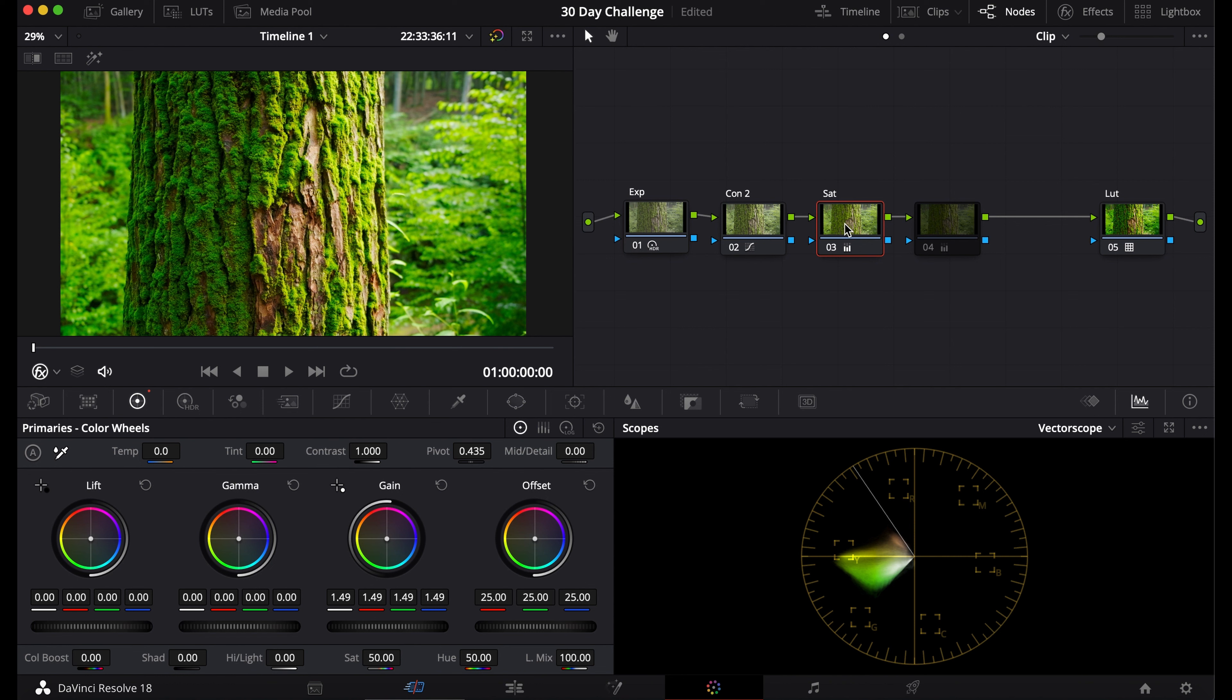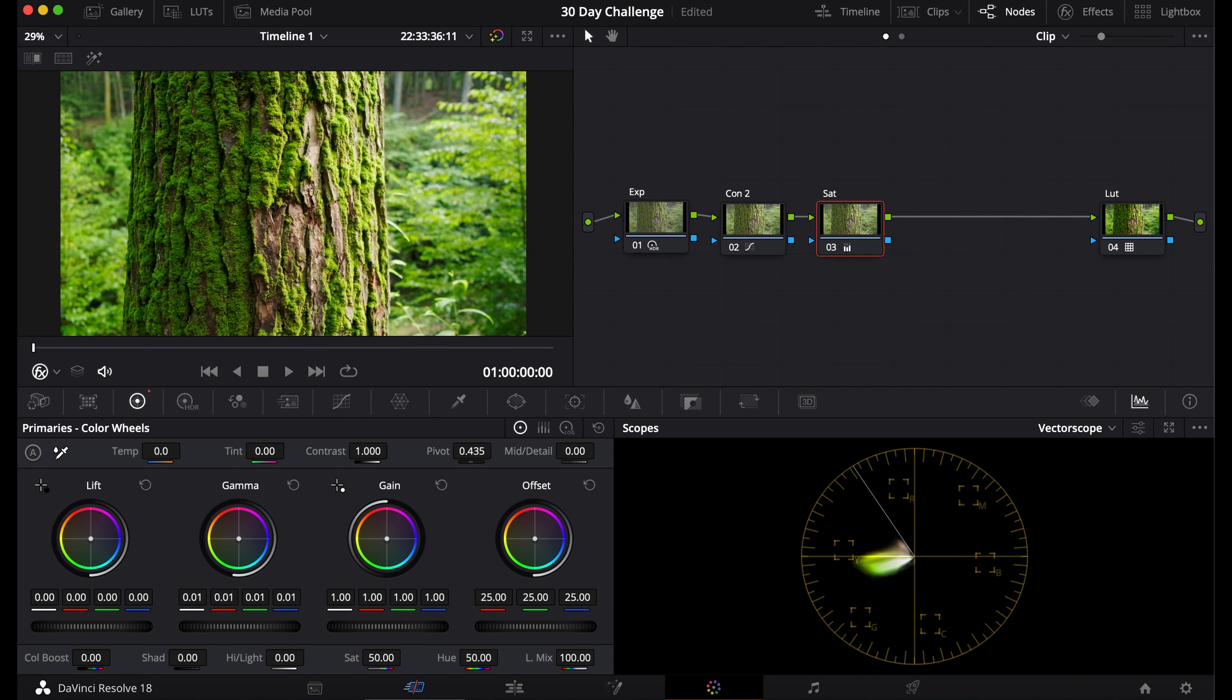What this does is make the more saturated colors richer, and it looks more natural. It's kind of how film saturates—when film is exposed, the color crystals open up, making it more dense, and that density makes it darker.